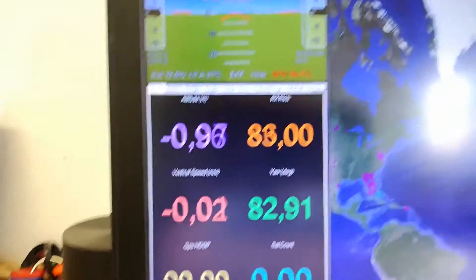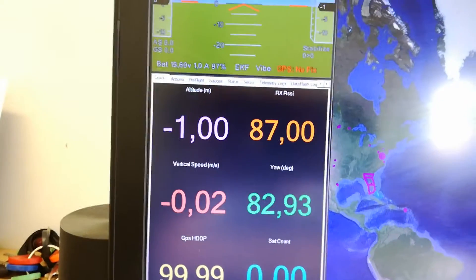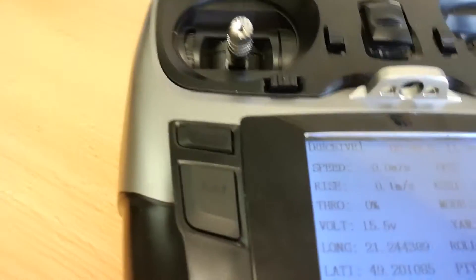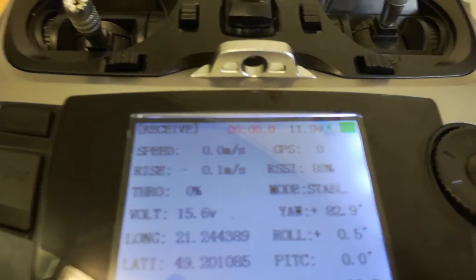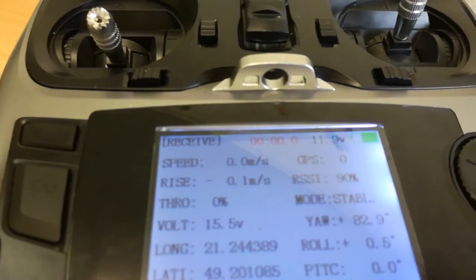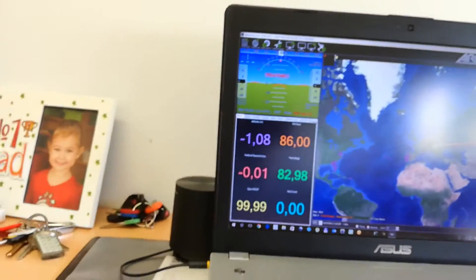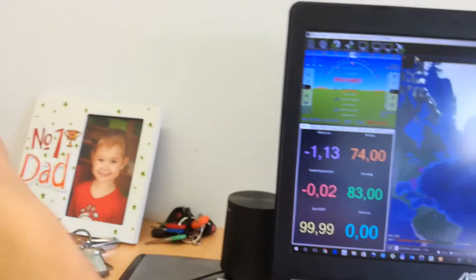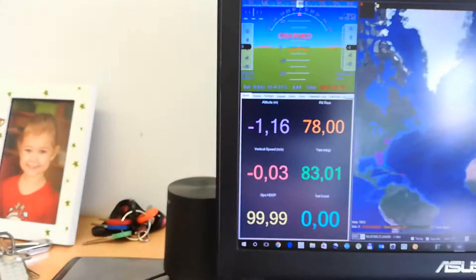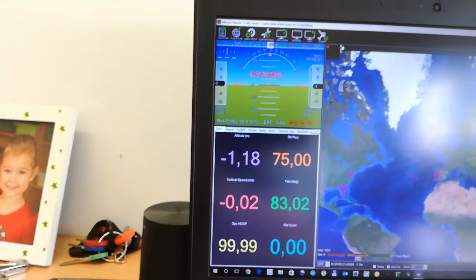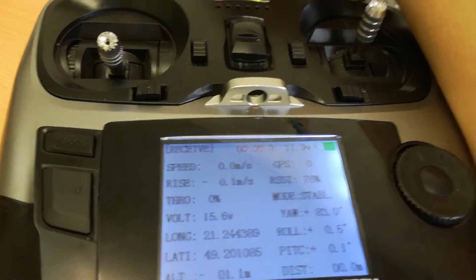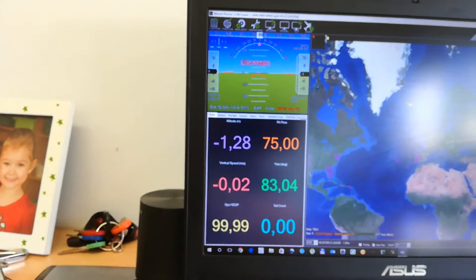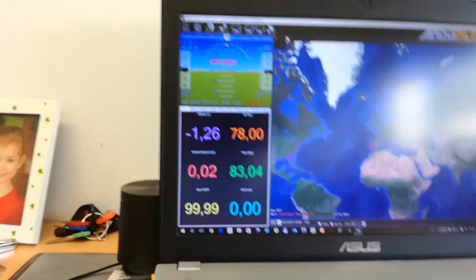Look here. Rx RSSI, 87, 89, okay, 87. It changes quickly. But if I hold the antenna, so I block the signal a bit, it falls down to 78, 75. And also here on the radio, 76, 75. So it's working.